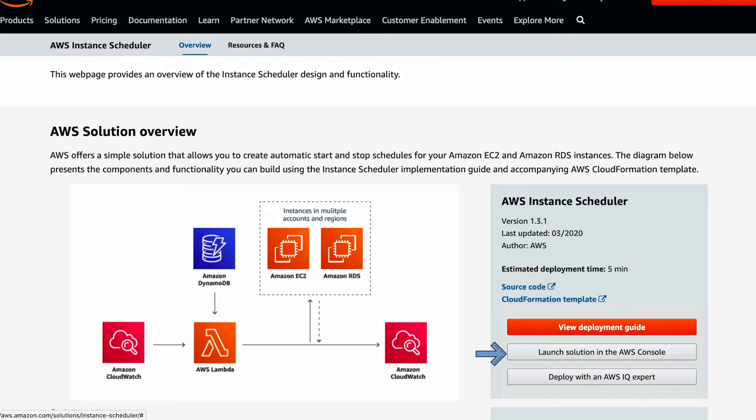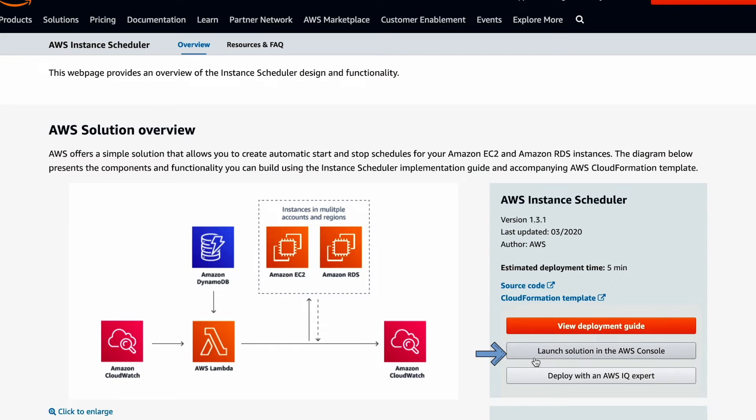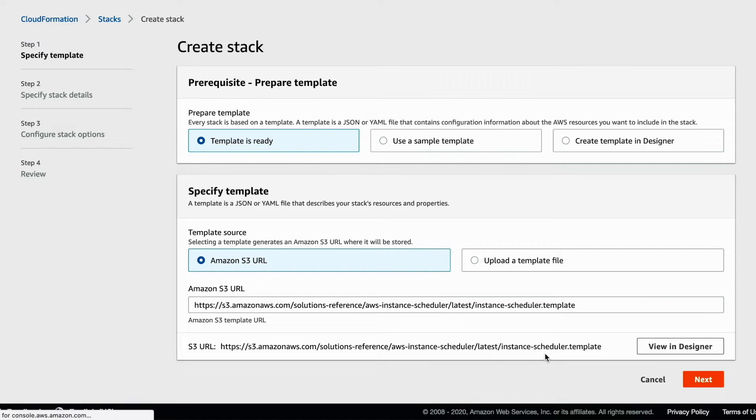Open the instance scheduler page and click here to launch the CloudFormation stack. Click next to open the CloudFormation template from the S3 bucket.